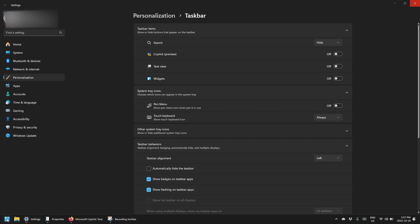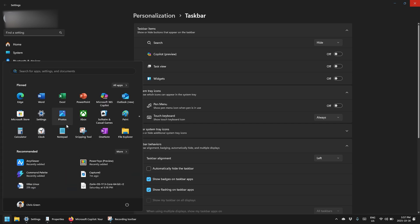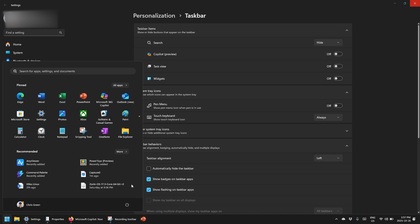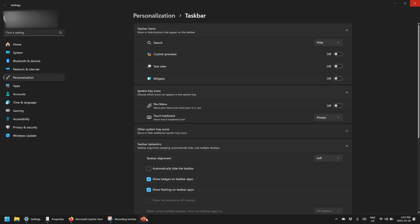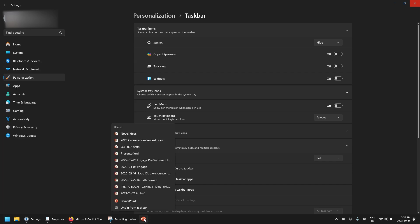You can also pin another app. Say I like to use PowerPoint every day, I can right click it and I can pin that to the taskbar now for my convenience.